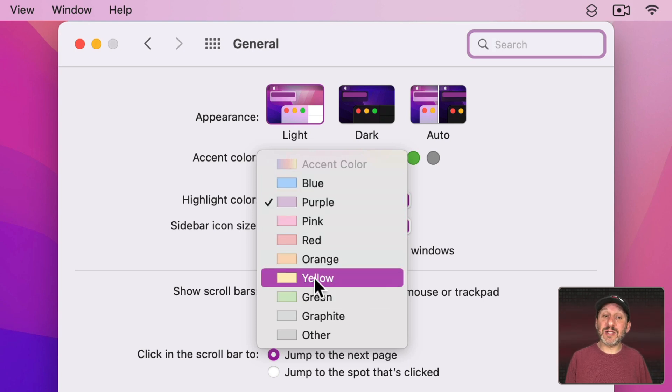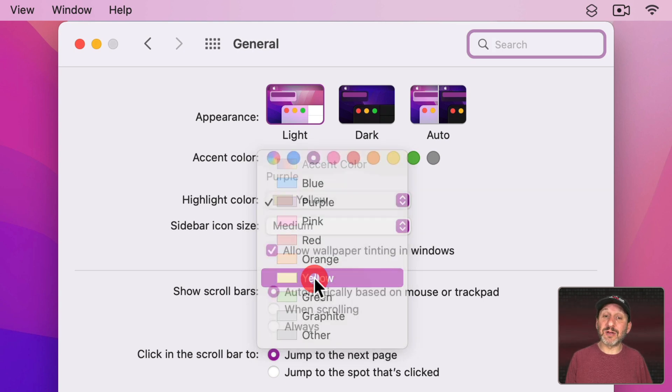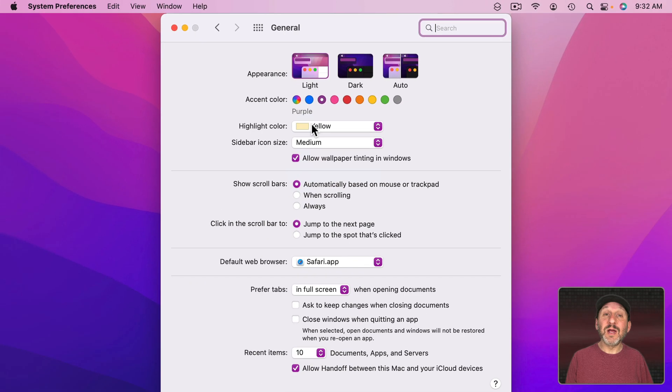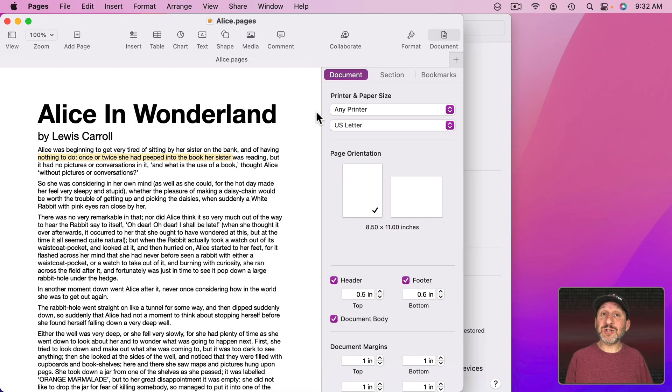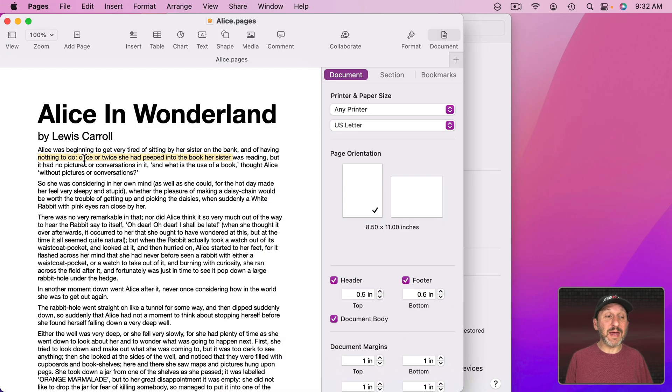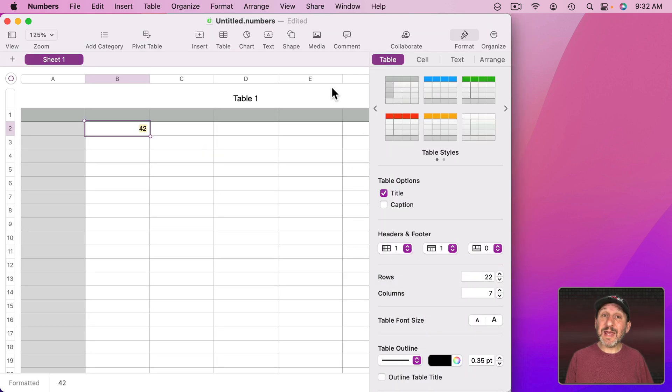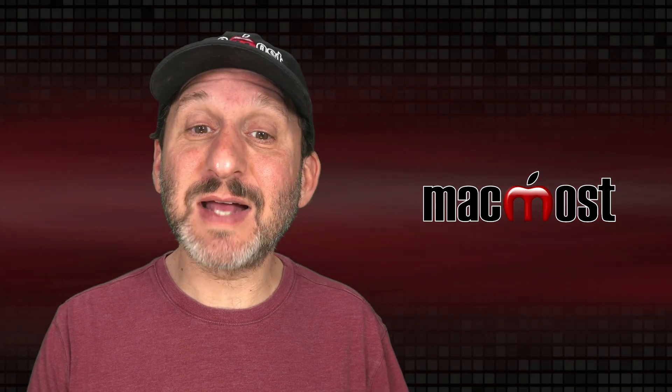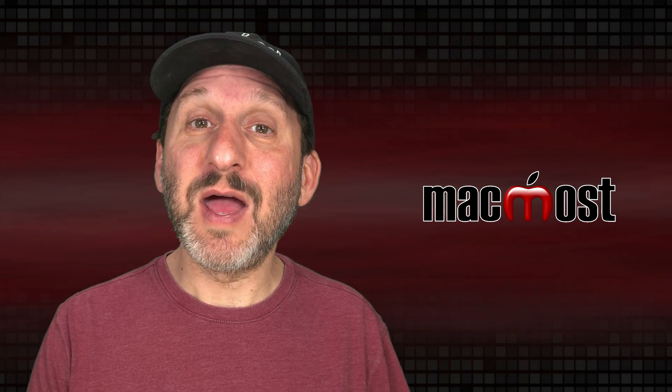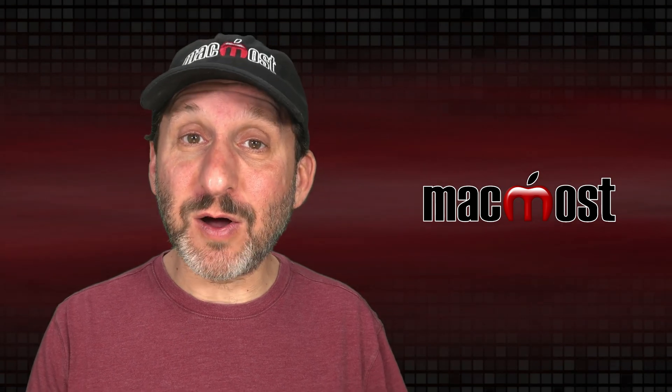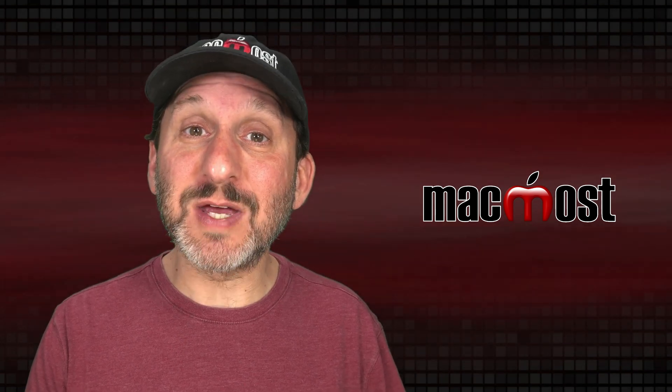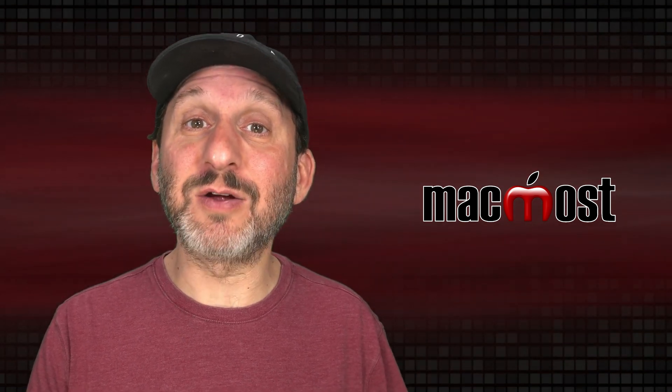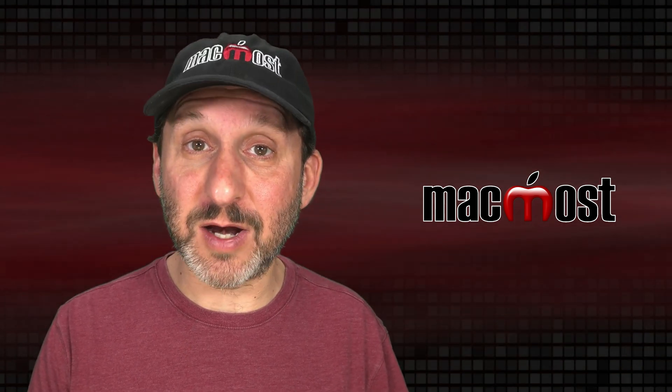So let's do that. Let's change the highlight color to yellow. Now when I go into Pages here you'll see the accent color is now purple and the highlight color is now yellow. It's the same in Numbers. I get purple and yellow. In Keynote as well. Purple and yellow. So by setting these to something besides that first item I can force all apps to use the accent color and highlight color that I want.